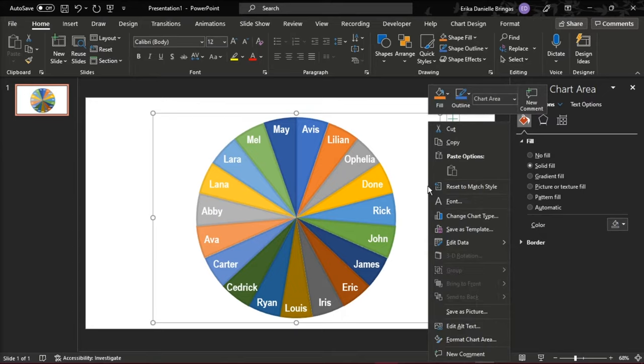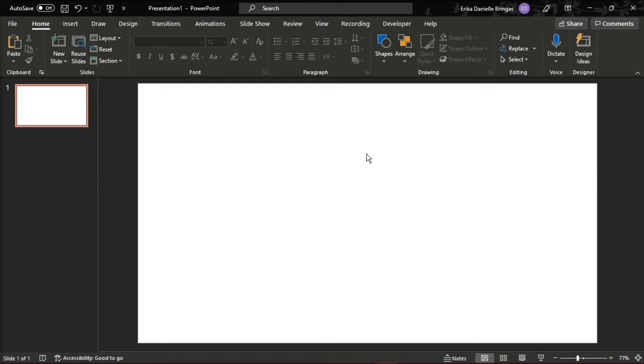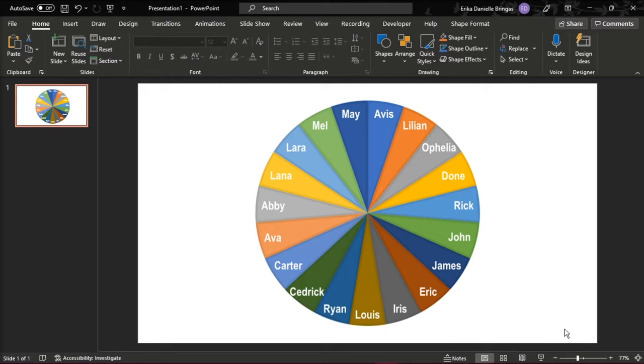Now you have to make the pie as an object by right-clicking on it and selecting Cut. Paste it on the slide again and in the options below, choose Picture.